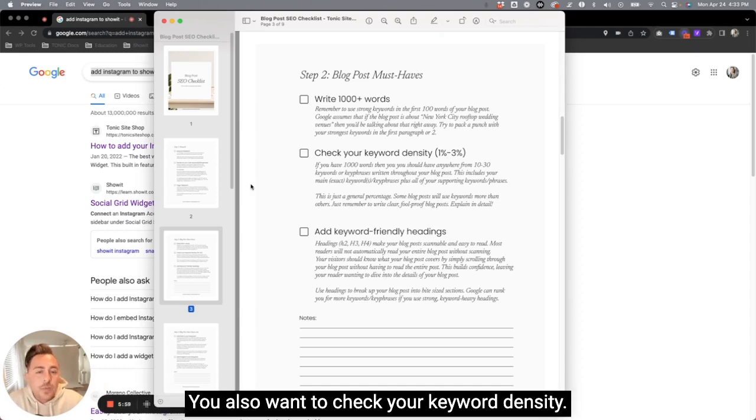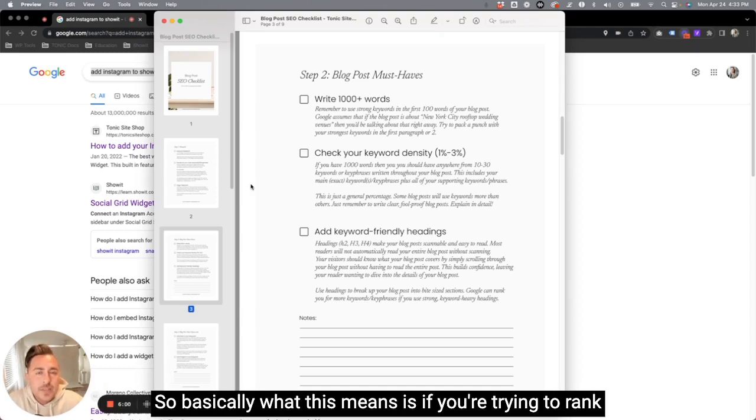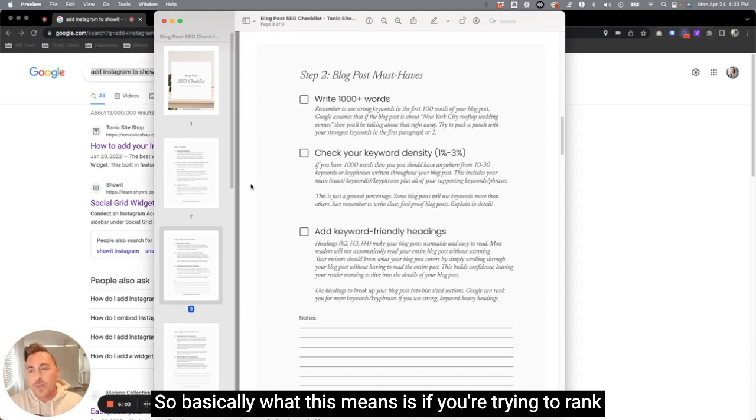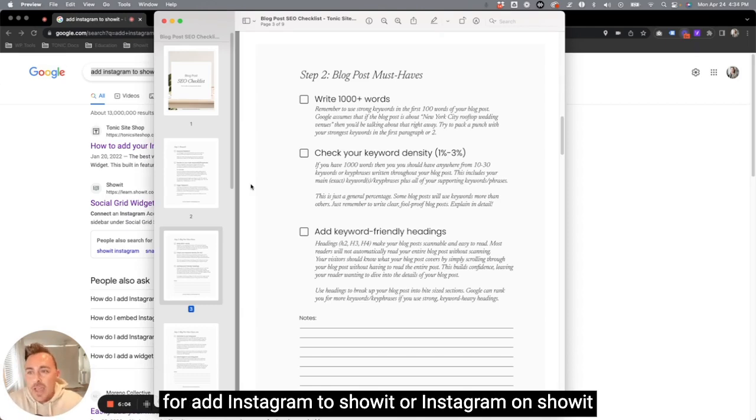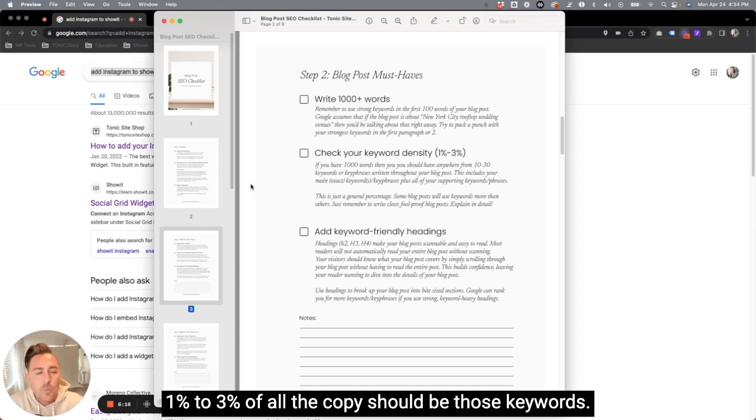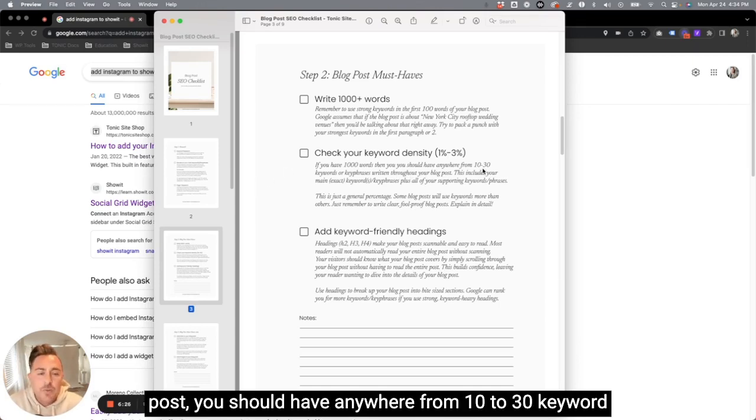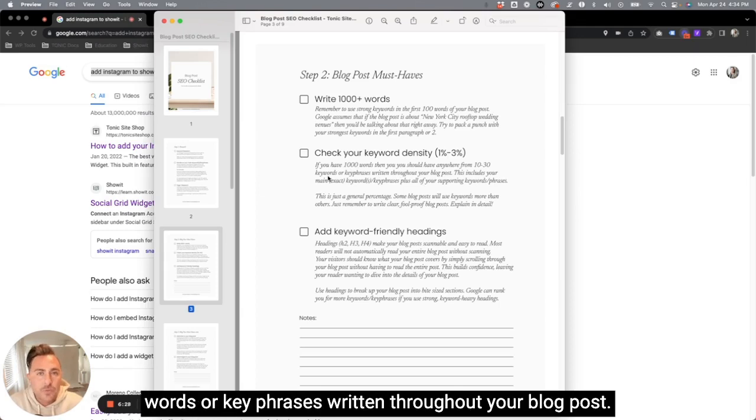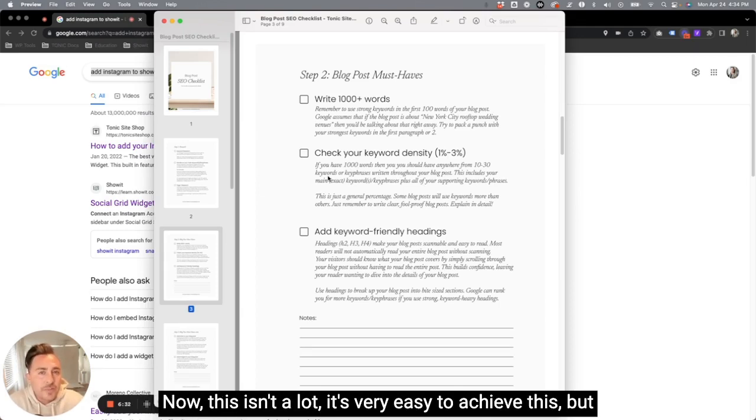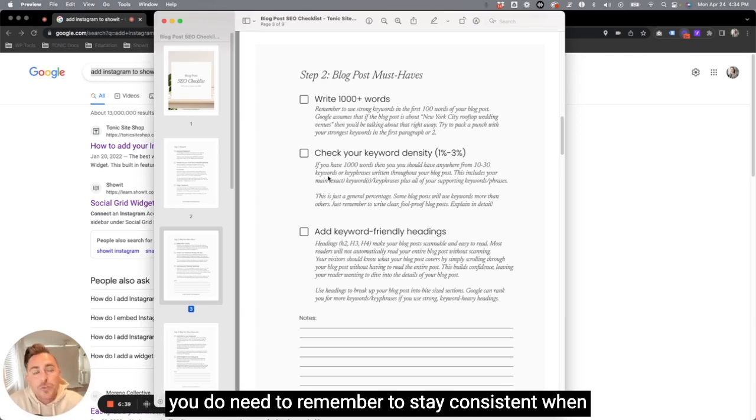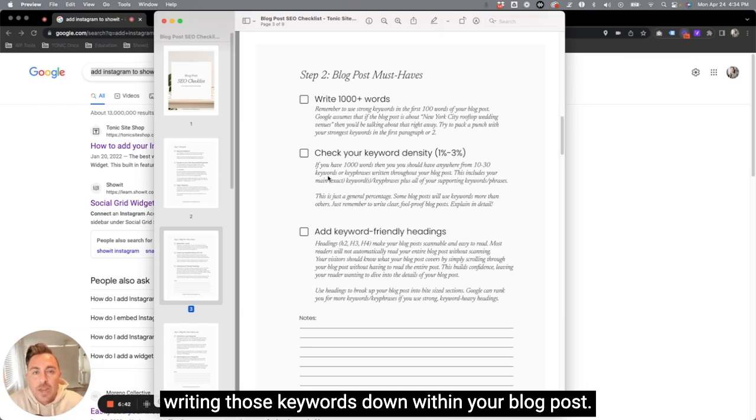You also want to check your keyword density. So basically what this means is if you're trying to rank for add Instagram to Showit or Instagram on Showit one to 3% of all the copy should be those keywords. So for example, if you have a thousand words in your blog post, you should have anywhere from 10 to 30 keywords or key phrases written throughout your blog post. Now, this isn't a lot. It's very easy to achieve this, but you do need to remember to stay consistent when writing those keywords down within your blog post.